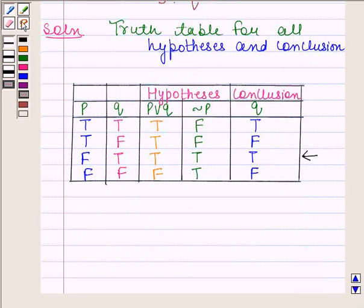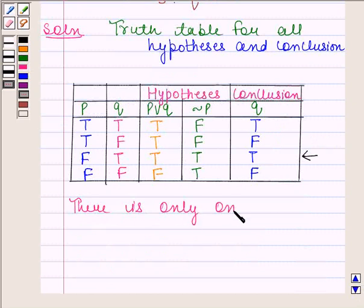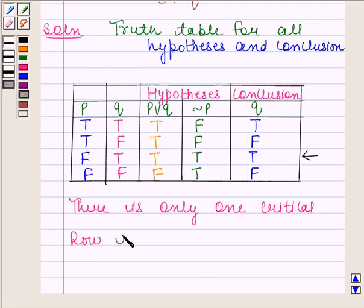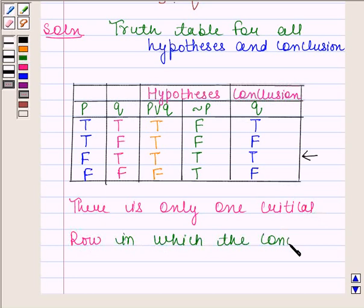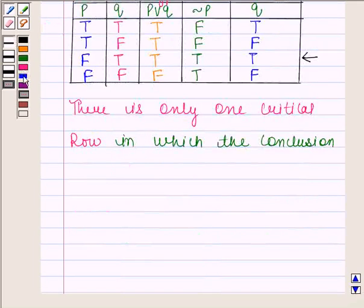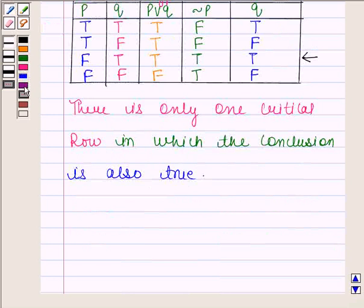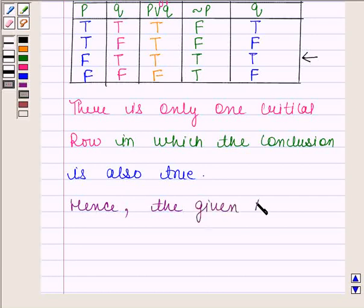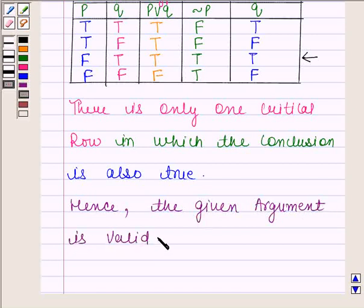There is only one critical row in which the conclusion is also true. Hence the given argument is valid. This completes the session. Bye and take care.